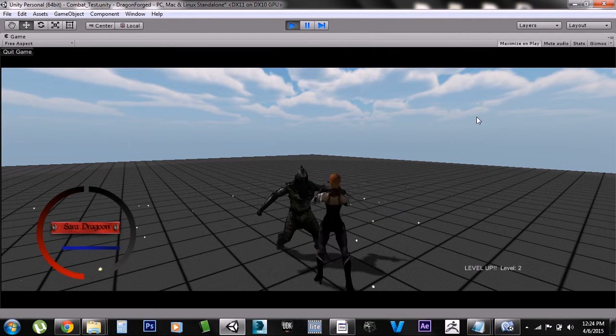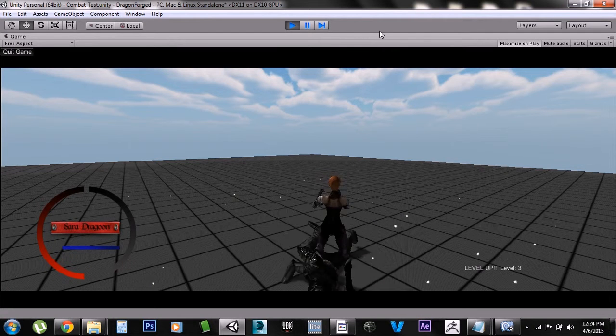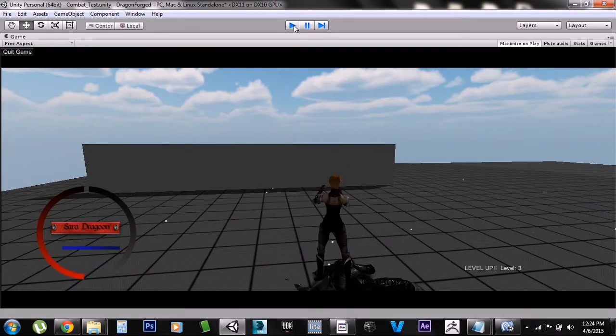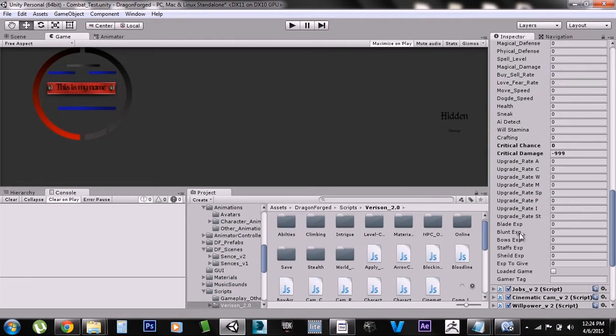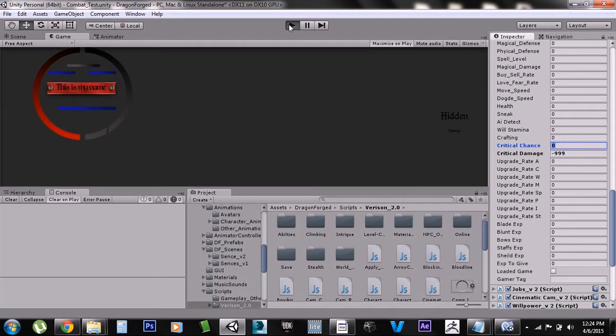You see I'm not really doing any critical damage because it's four percent. Now in a minute I'm gonna switch it up and make it 99 and then you can see how often I get a critical hit. Let's restart the game.